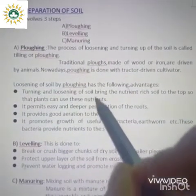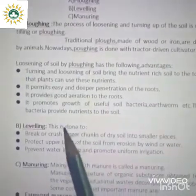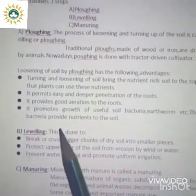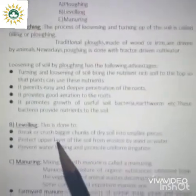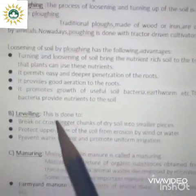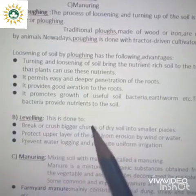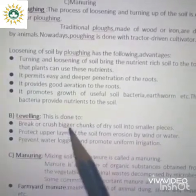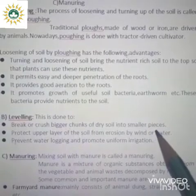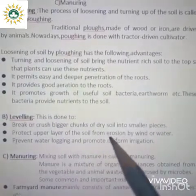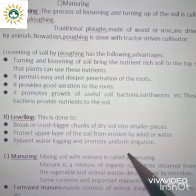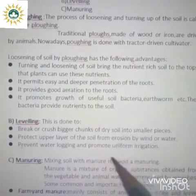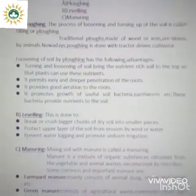After plowing, the next step is leveling. The plowed land is leveled and then pressed lightly with the help of a wooden plank or iron leveler. This is done to break or crush bigger chunks of dry soil into smaller pieces, to protect the upper layer of soil from erosion by wind or water, to prevent water logging, and to promote uniform irrigation.